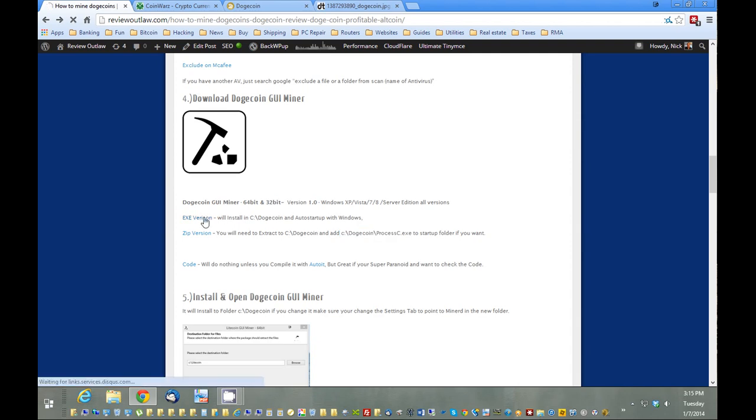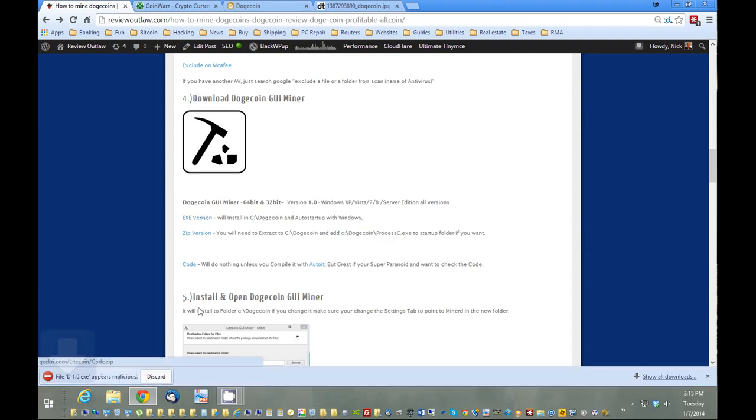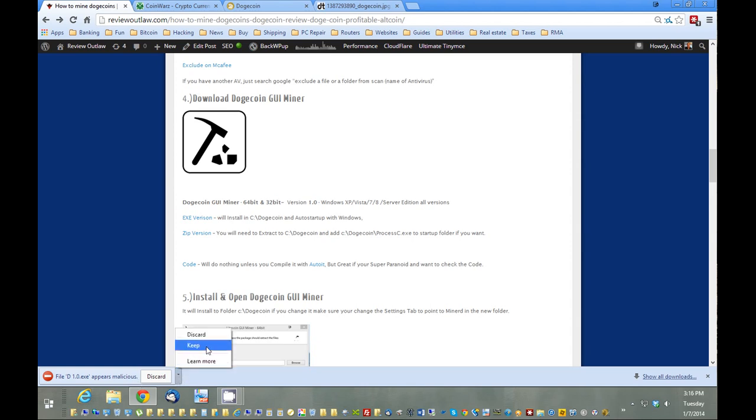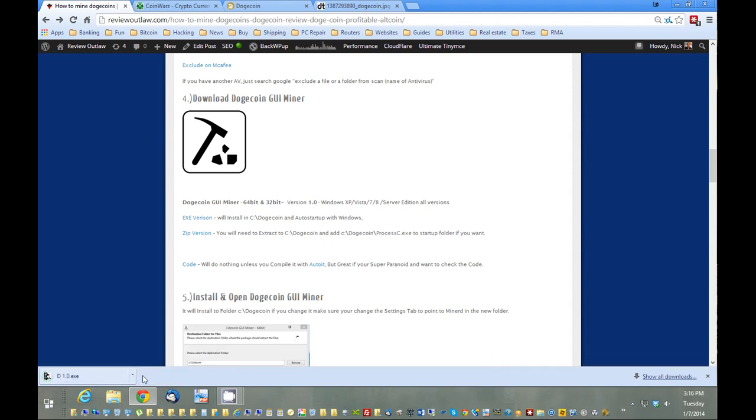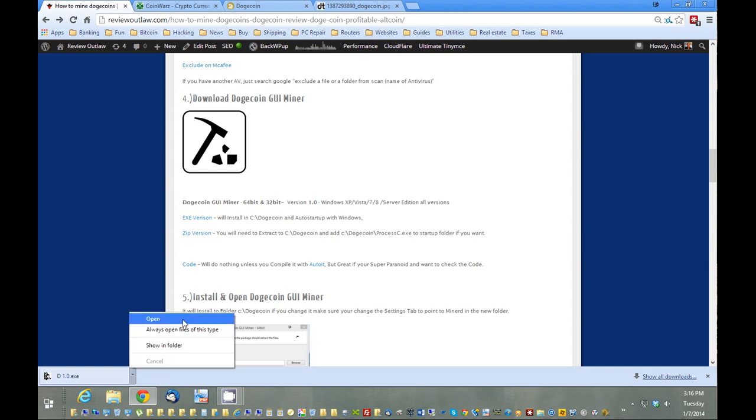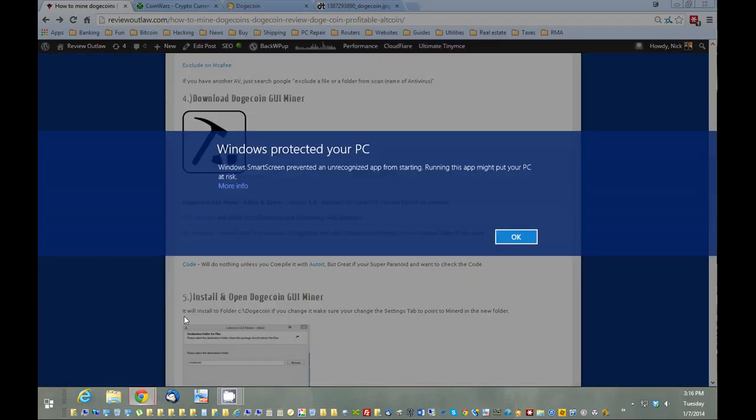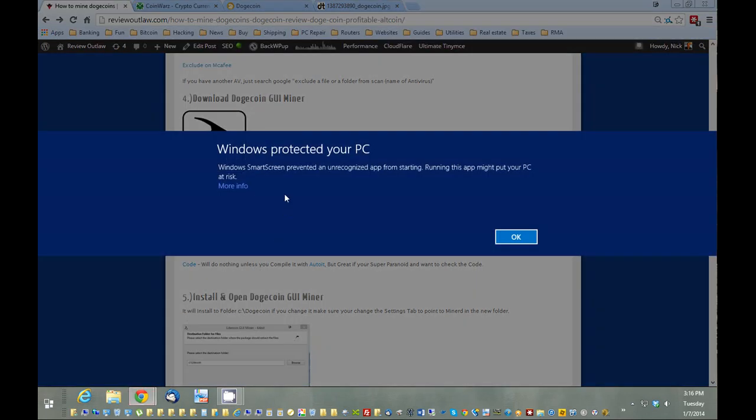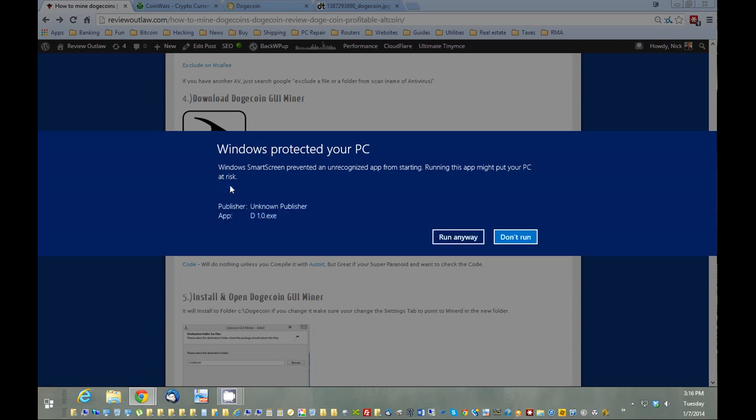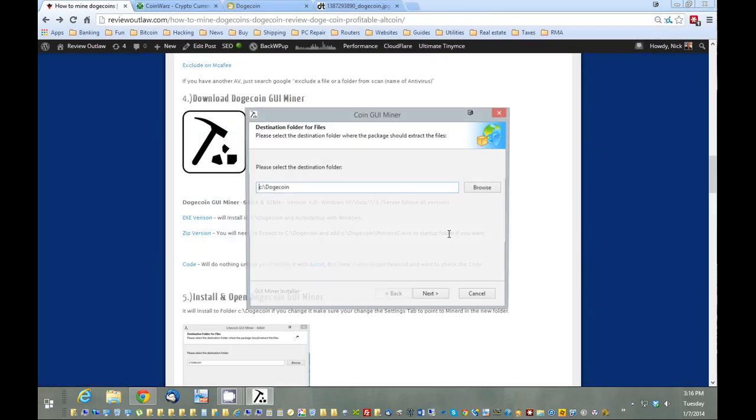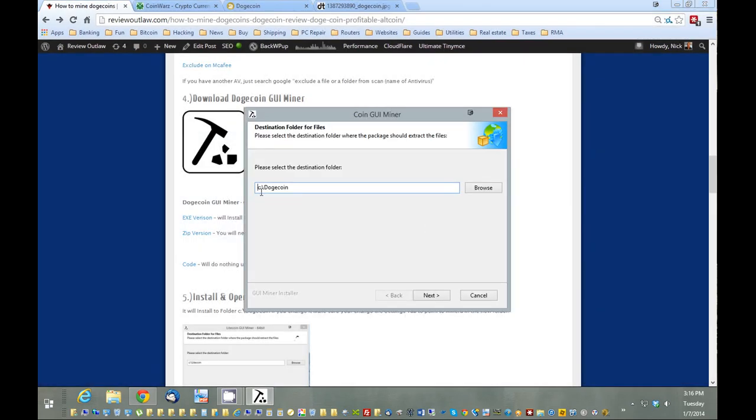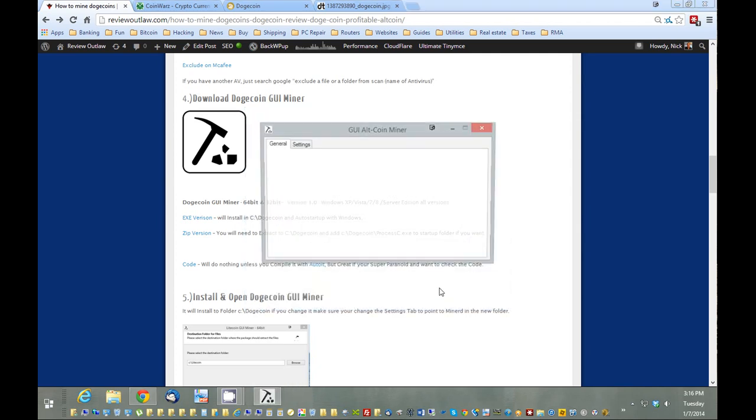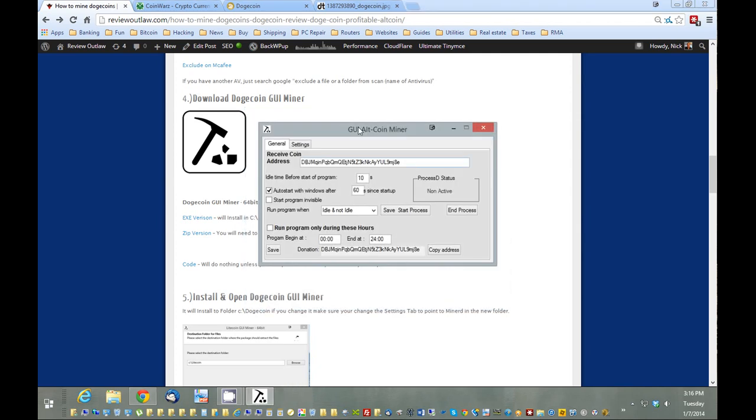It might come up as malicious—you're going to have to put keep. It's not a very popular download, so that's why. Windows doesn't know if it's safe. We're going to click more info and hit run anyway. Here we go. Now we have the program itself pop up.